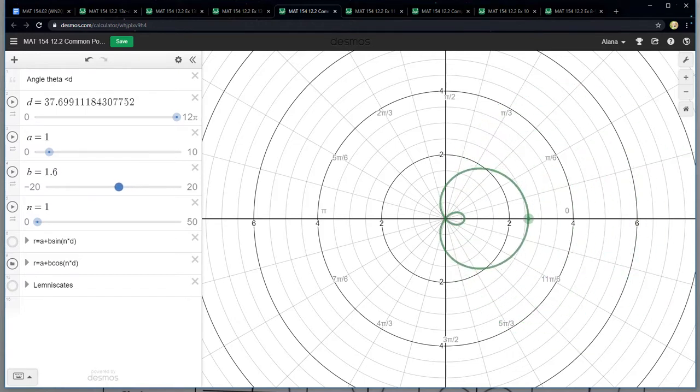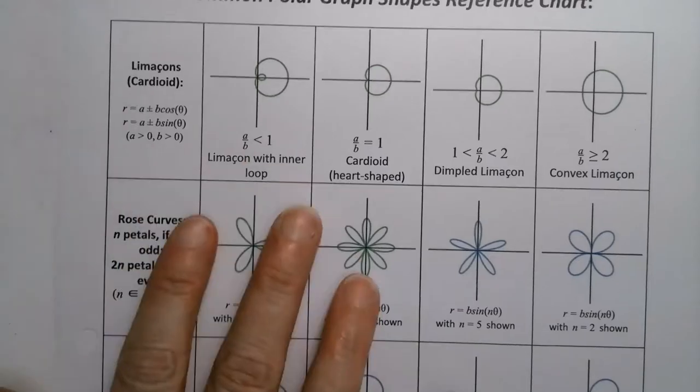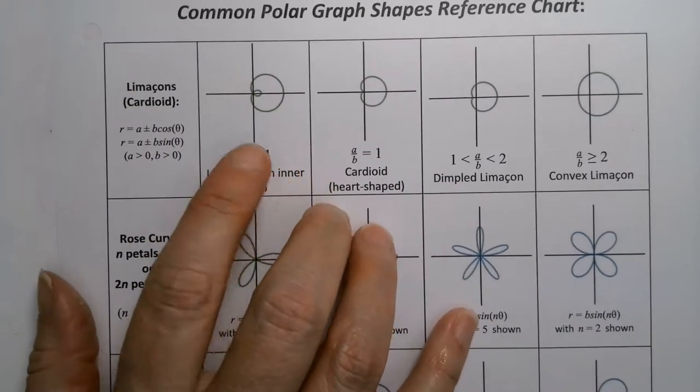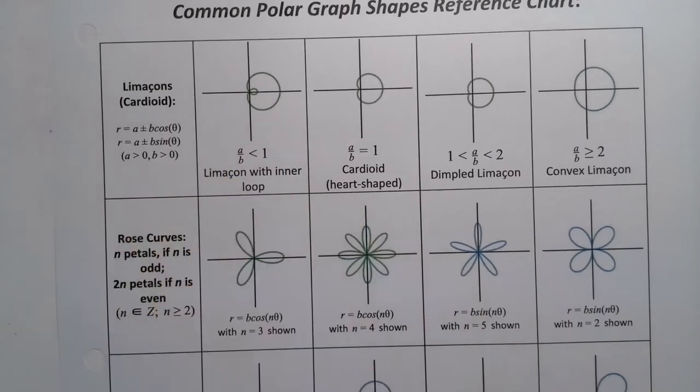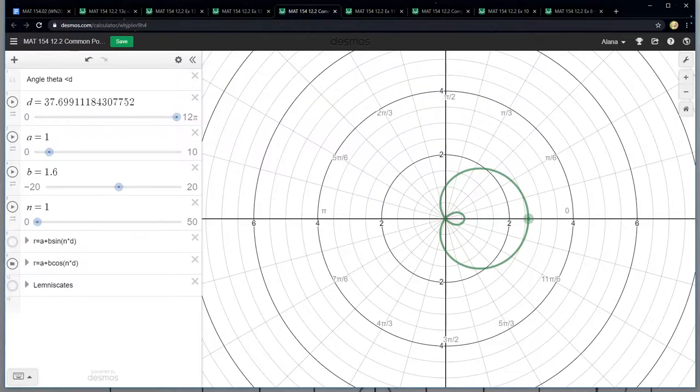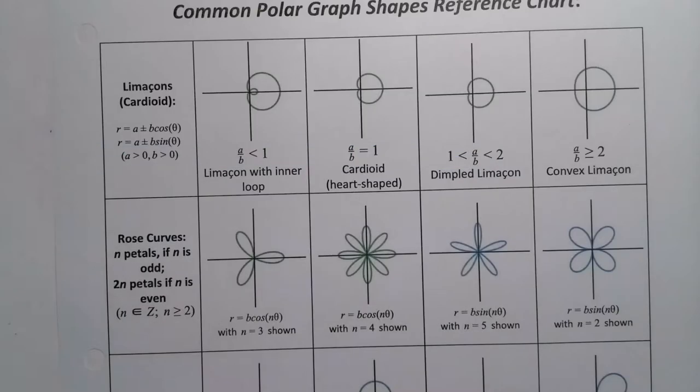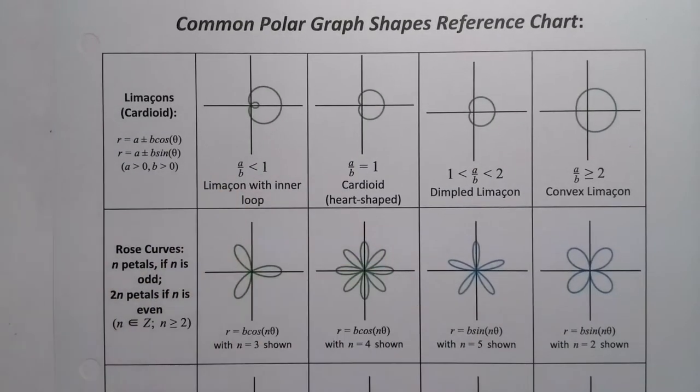Let me show you right here. That's this one. So I made it so that A over B was less than one because I made A equal to one and B equal to, well now it's 1.6, but I started off at like four. So there you go. It's called a Limasson, a Limasson with an inner loop. Limasson with an inner loop right here. So it has this inner loop de loop.